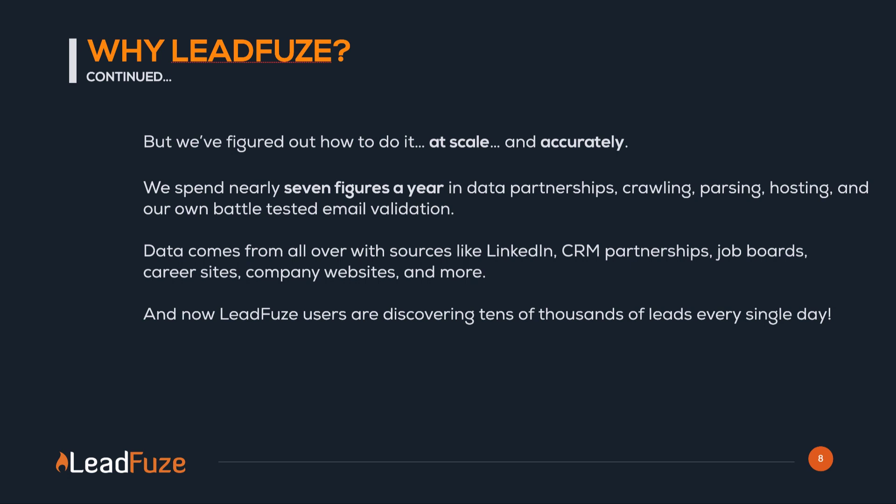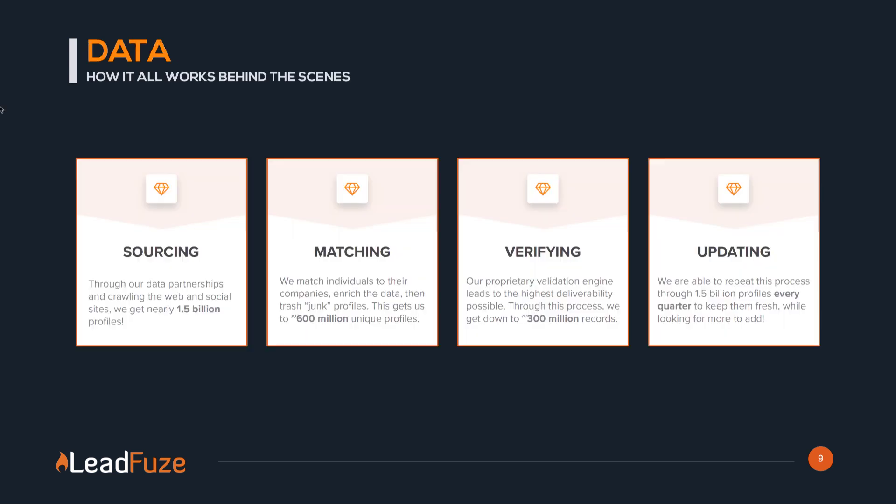And so now LeadFuse users are discovering tens of thousands of leads every single day, and you can too. So here's what we end up doing with that data. We have over 1.5 billion profiles, actually almost close to 2 billion profiles. Then by removing all of the junk profiles that don't have additional information, we're actually just under 1 billion. By the time we verify information, we're left with nearly half a billion profiles. I know this information shows 300 million. I left it in here just to show you that we're constantly updating our profiles and our information to keep this data up to date.